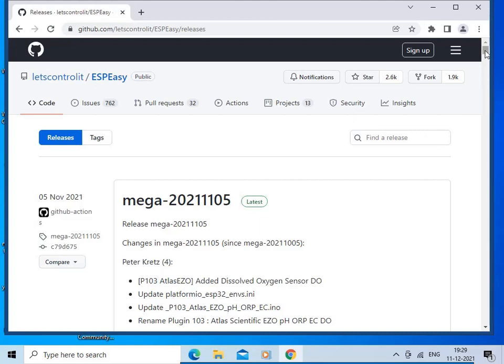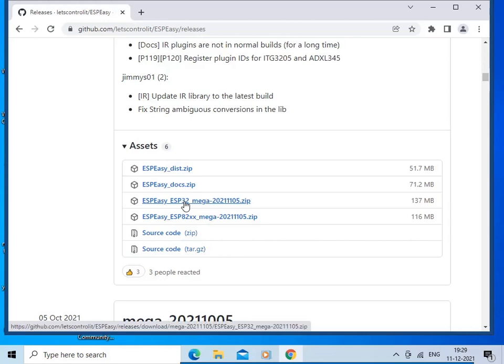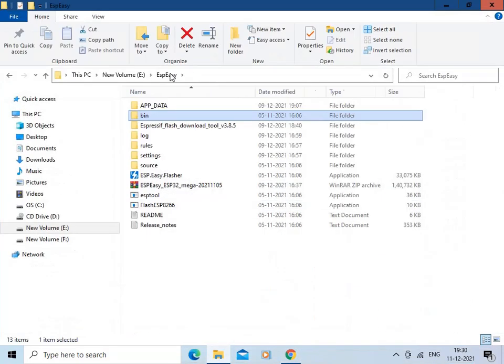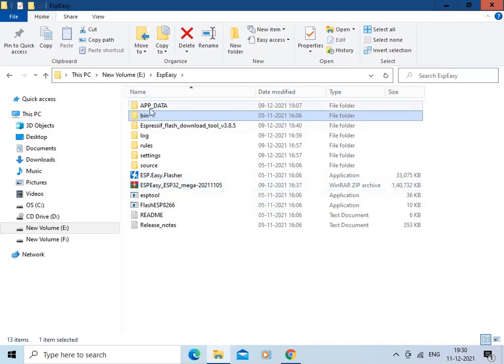This is the GitHub page from where you can download your bin file or the entire project structure. For ESP32, you can download this zip file. I have already downloaded this zip file and copied it into the appropriate folder. Let us see what is there in the folder.